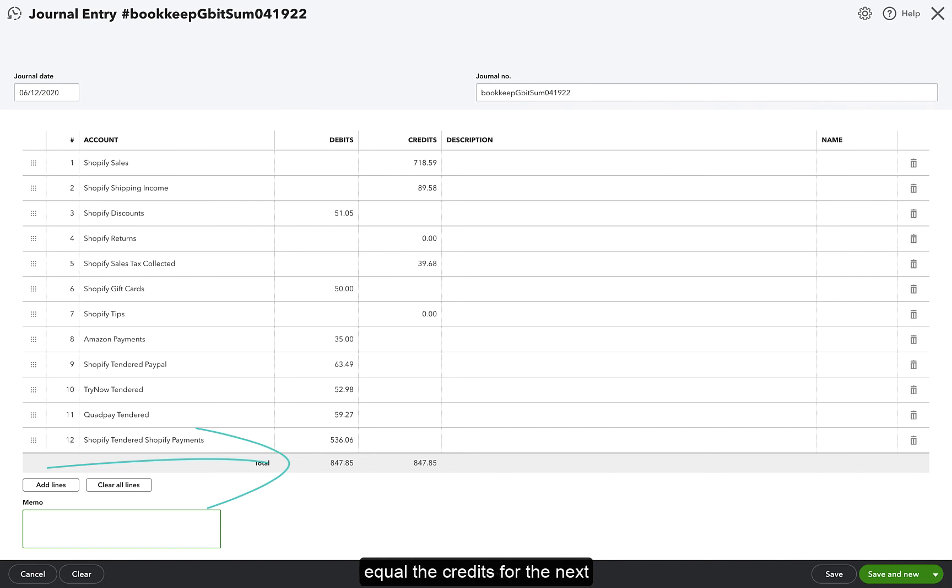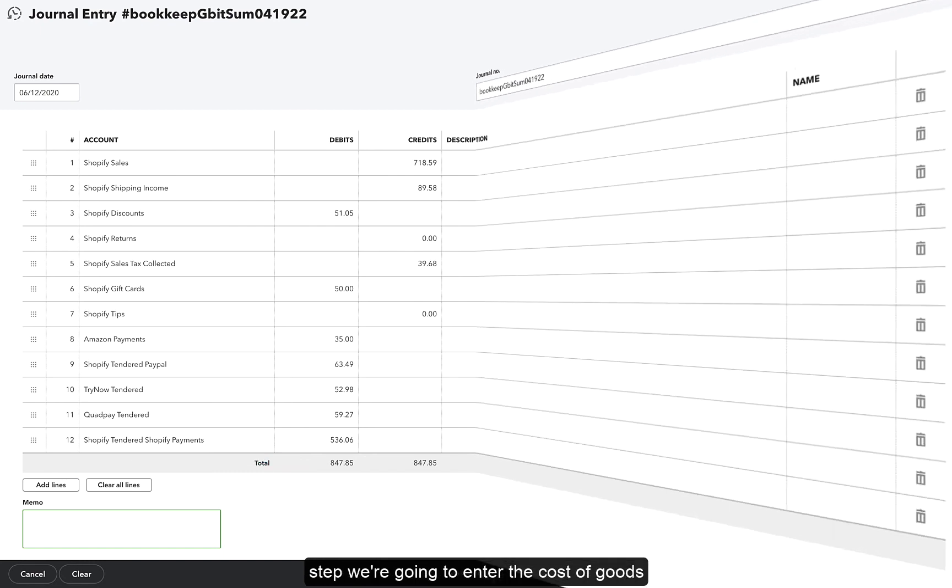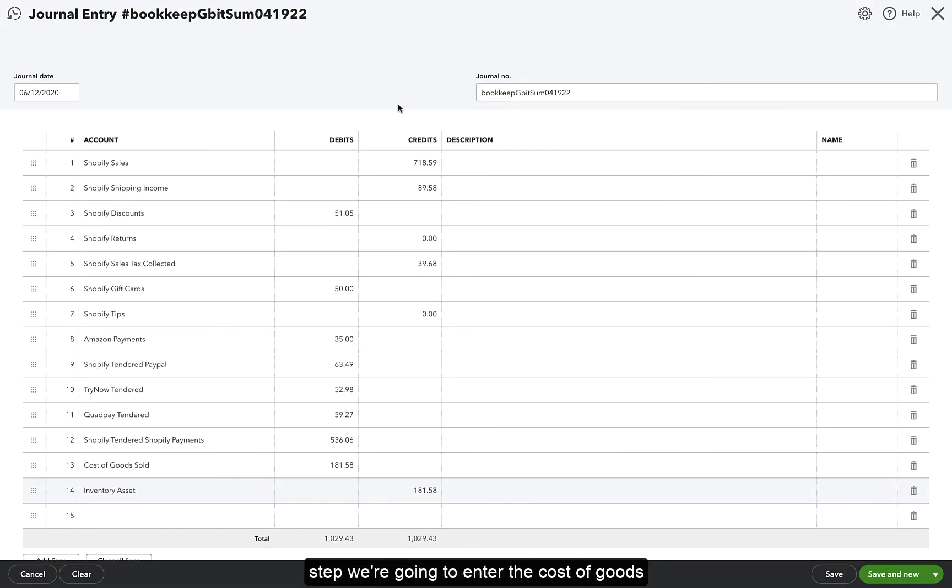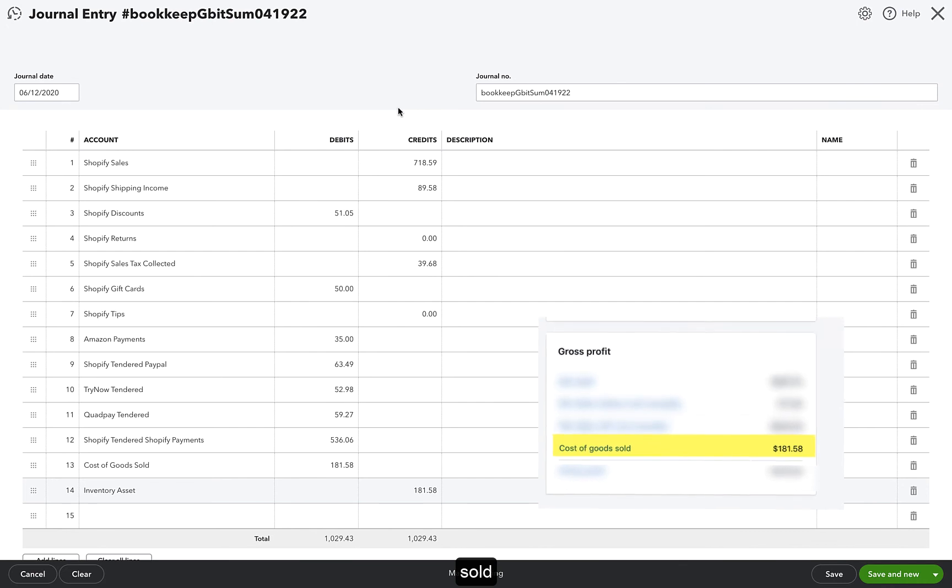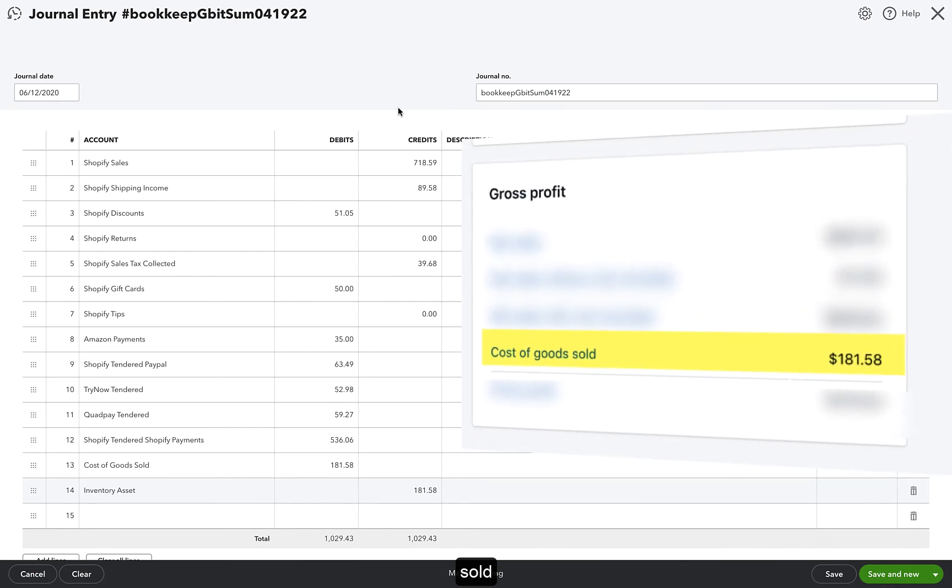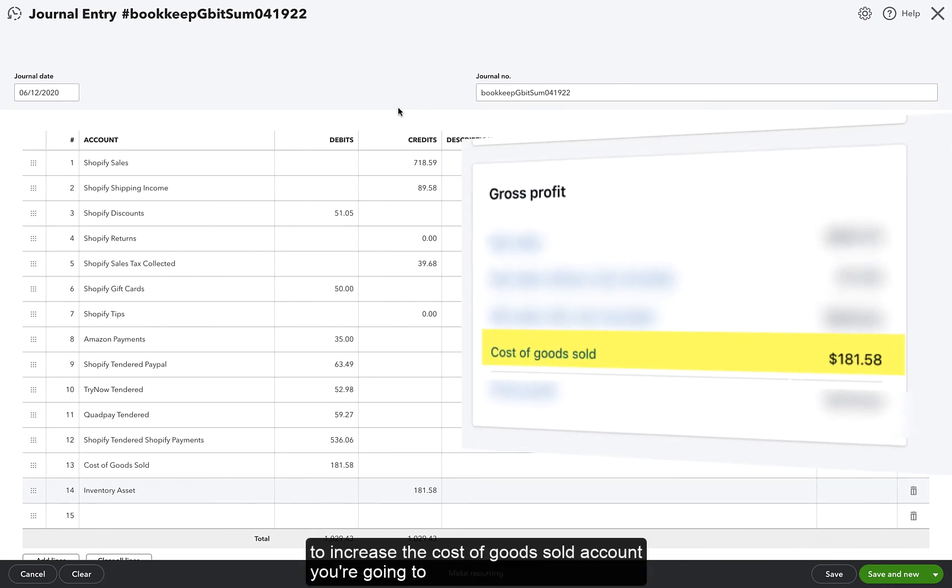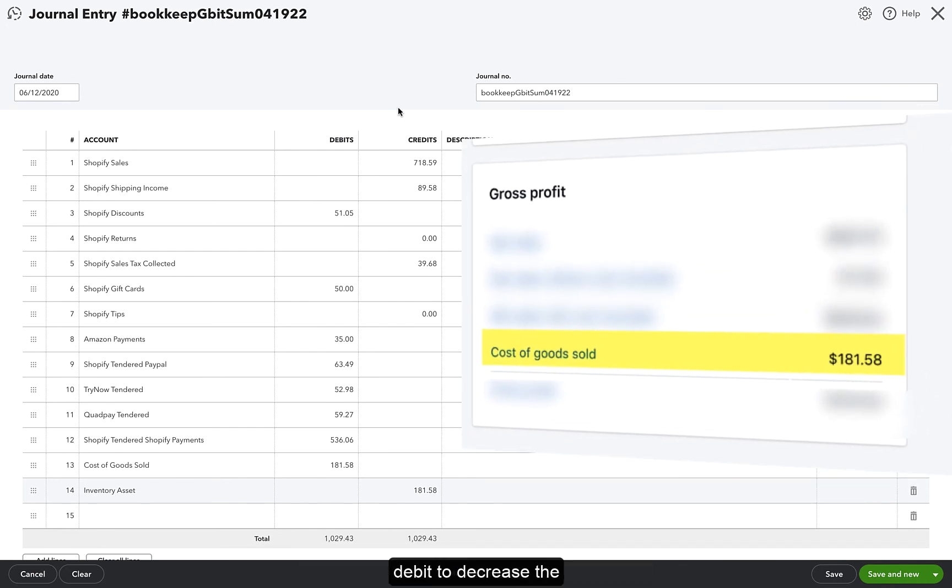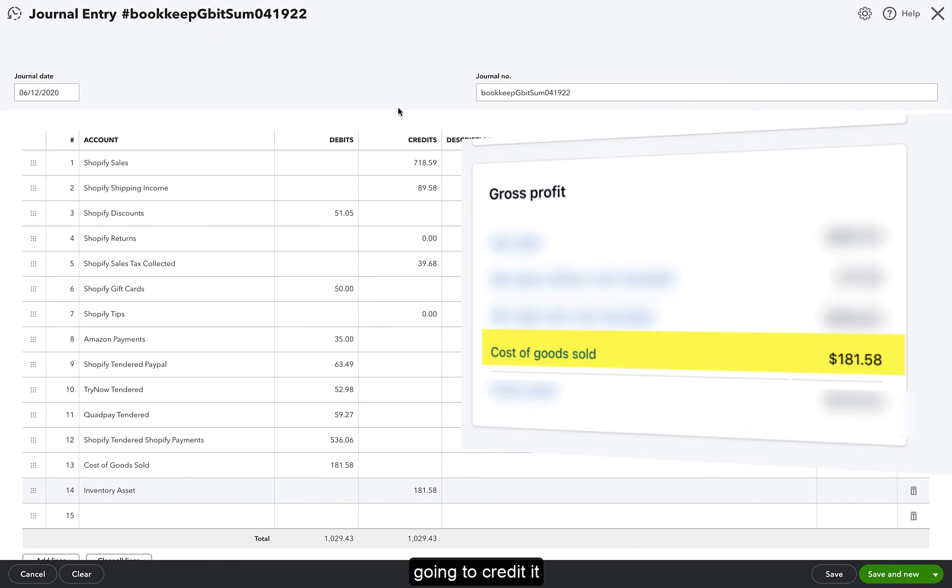For the next step, we're going to enter the cost of goods sold. To increase the cost of goods sold account, you're going to debit it. To decrease the inventory asset account, you're going to credit it.